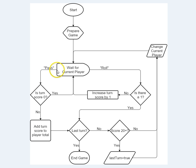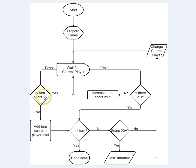If they try to pass the turn, we have to check and see if their turn score is zero. If they have not scored any points, that is, they haven't tried to roll yet, then if the turn score is zero, we need to back up and wait for them again. They're not allowed to pass the turn without trying to score points.